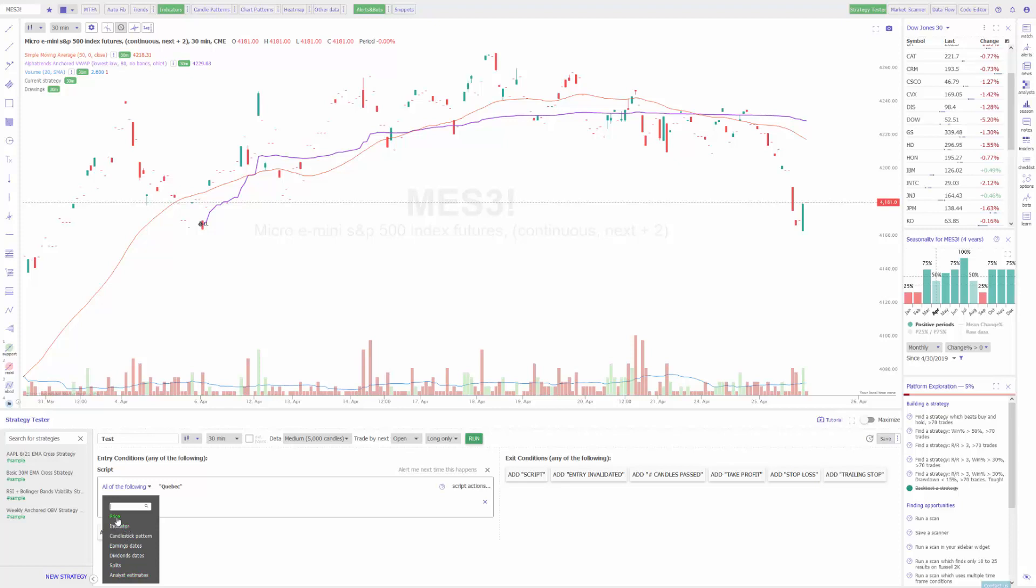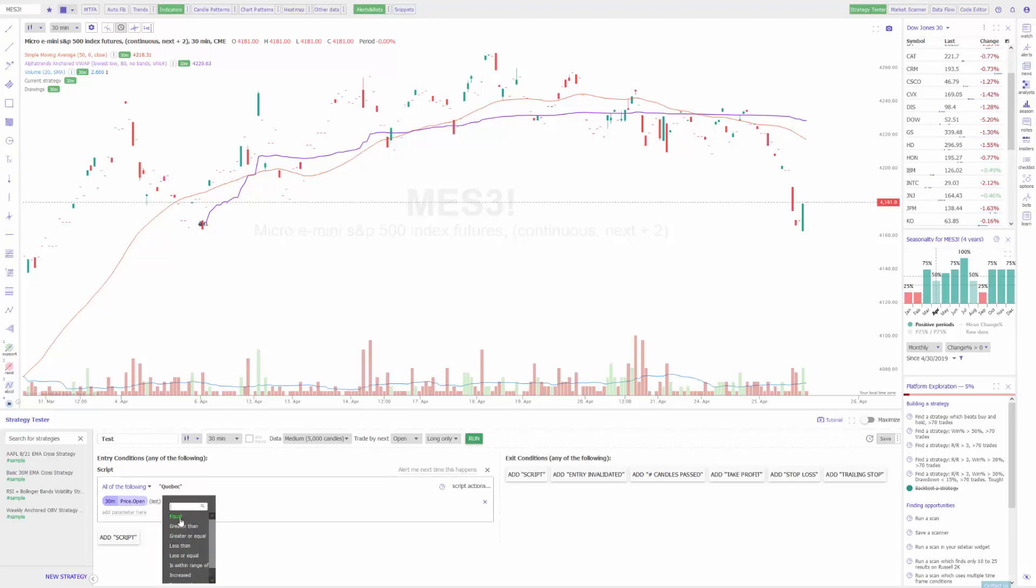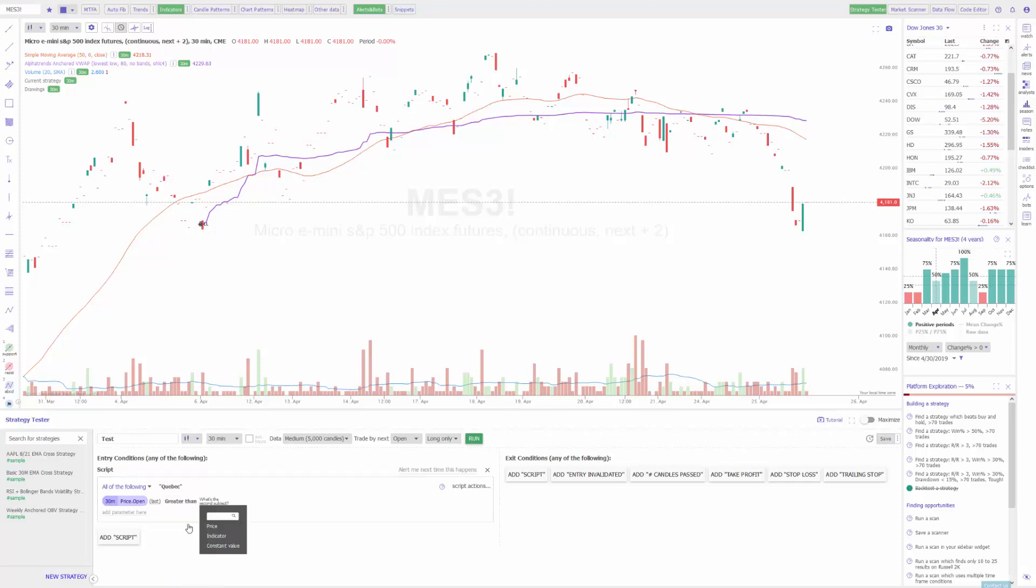Since we've already seen what indicator looks like, let's go ahead and set this one by price. From here we can have it triggered based on the open, high, low, or close of the next price point, and then our condition, whether it's equal, greater than, greater than or equal to. In my case, let's do greater than since we'll be going long.